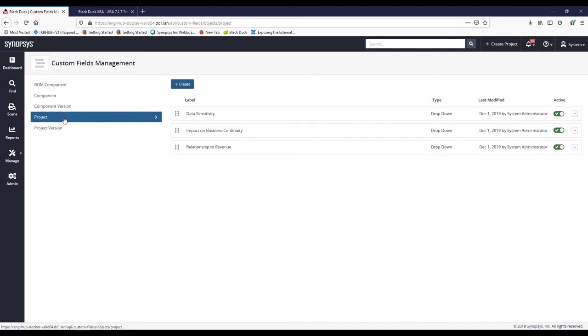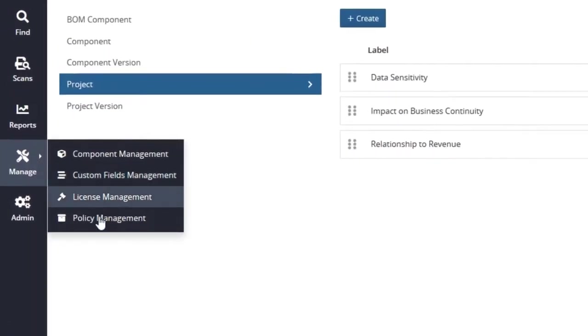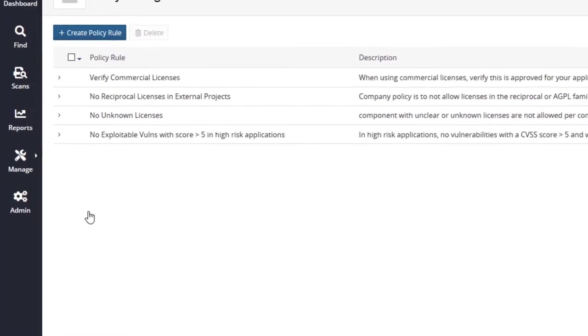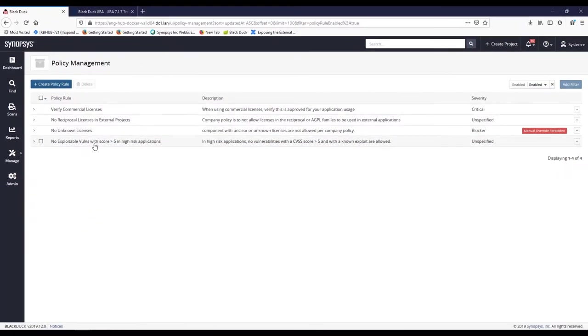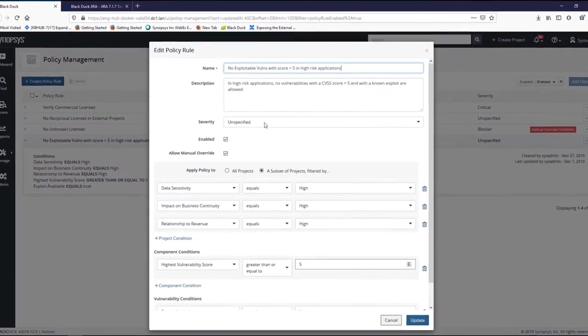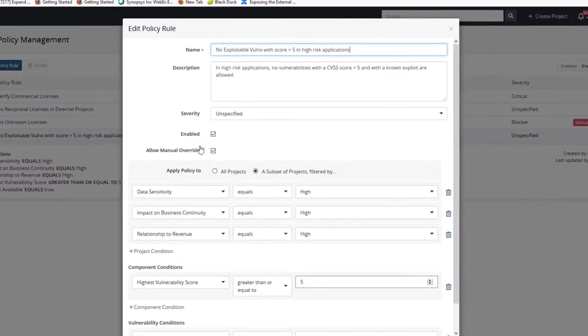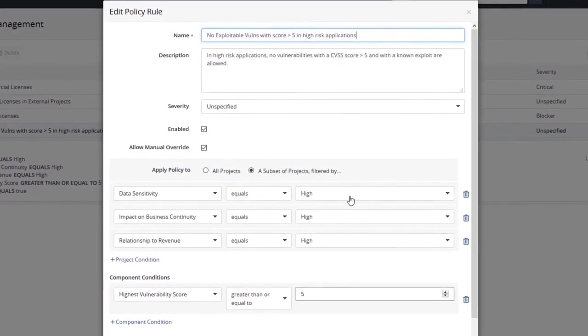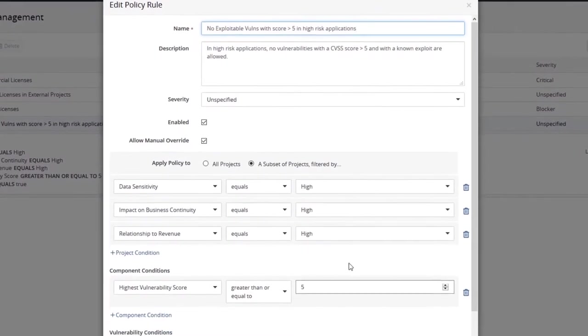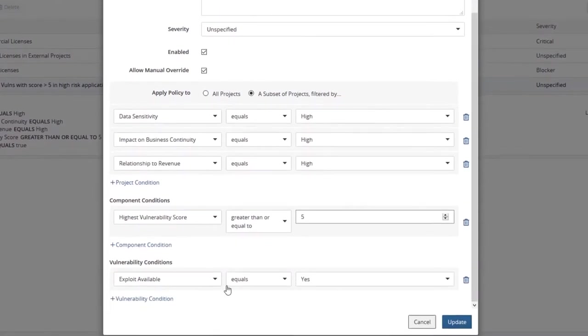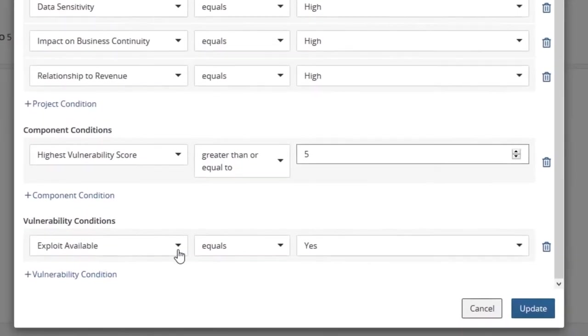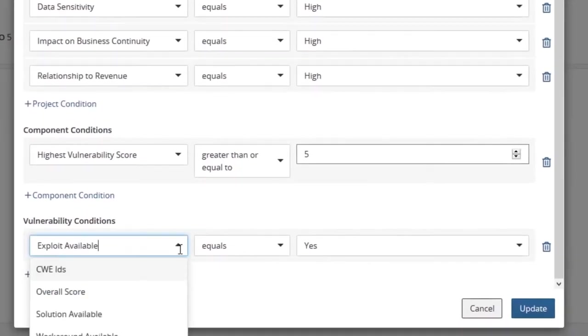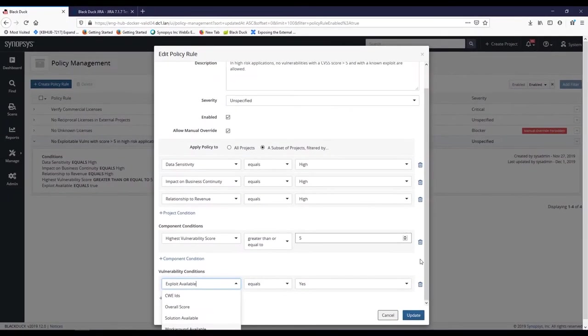BlackDuck enables AppSec managers to define open source security and compliance policies. Let's look at the policies we've set up for this demo. All vulnerabilities with a score greater than 5 and with an exploit available are in policy violation. BlackDuck policy management enables teams to define rules for open source upfront and automate the enforcement continuously throughout development. These policies can be very general or specific. We can make this policy more specific by using vulnerability metadata to create these rules.